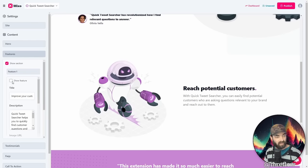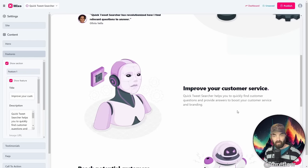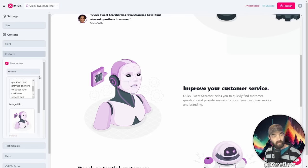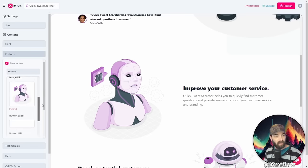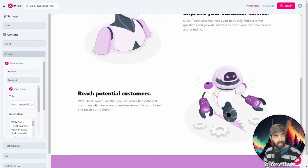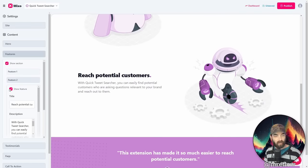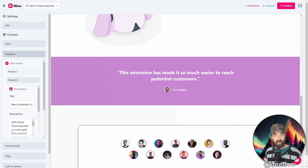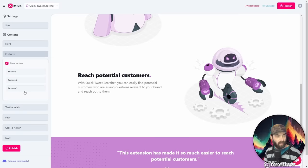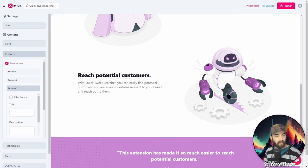We've got features. So feature one is improve your customer service. You can see that it generated this for improve your customer service. If I uncheck this, it'll hide that section. Again, it'll bring it back. We've got our image here. We can swap out the image if we want, or we can use the one that it automatically generated for us.